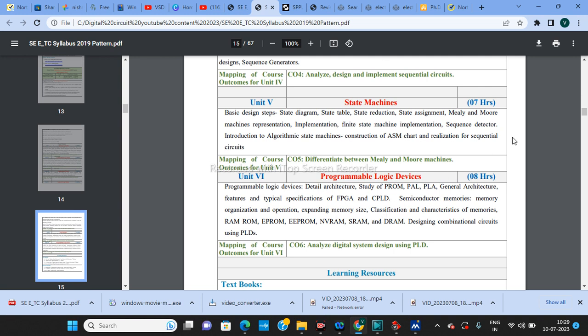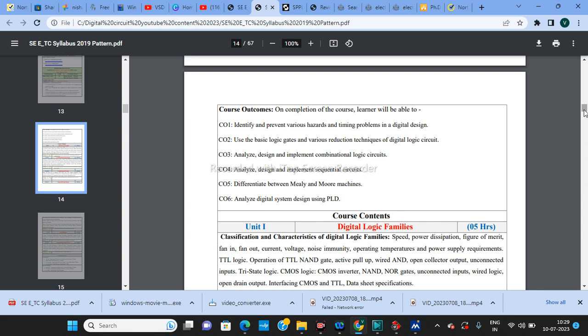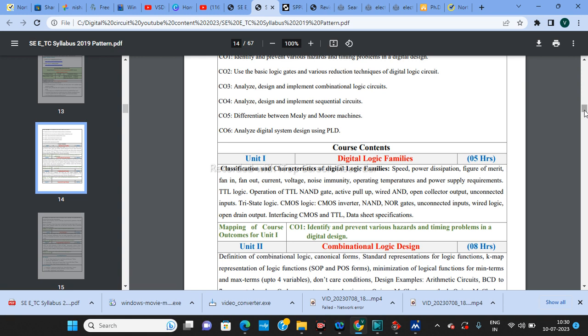That covers the entire Digital Circuits syllabus from unit one to unit six. The subject is not that difficult and you can score maximum marks. I'll teach all units, provide notes, and cover important questions before the INSEM exam. Stay tuned to this YouTube channel. If you have any queries about the syllabus or concepts, ask in the comment section and I'll answer. Please subscribe to the channel — thank you.